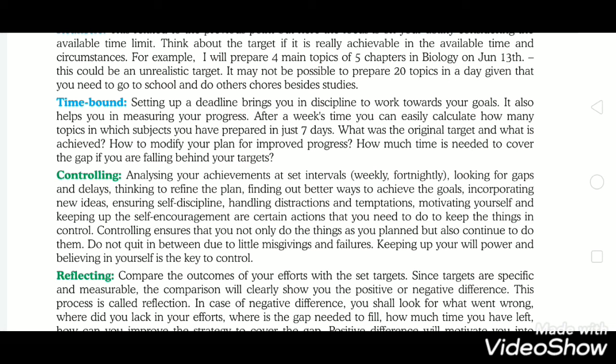Looking for gaps and delays, thinking to define a plan to find a better way to achieve the goal, incorporating new ideas, ensuring self-discipline, handling distraction and temptation, and motivating yourself with self-encouragement are actions you need to take to keep things in control. Controlling ensures that you not only do things as you planned but also continue to do them. Do not quit in between due to little misgivings and failures. Keeping up your willpower and believing in yourself is the key to controlling any goal or target.